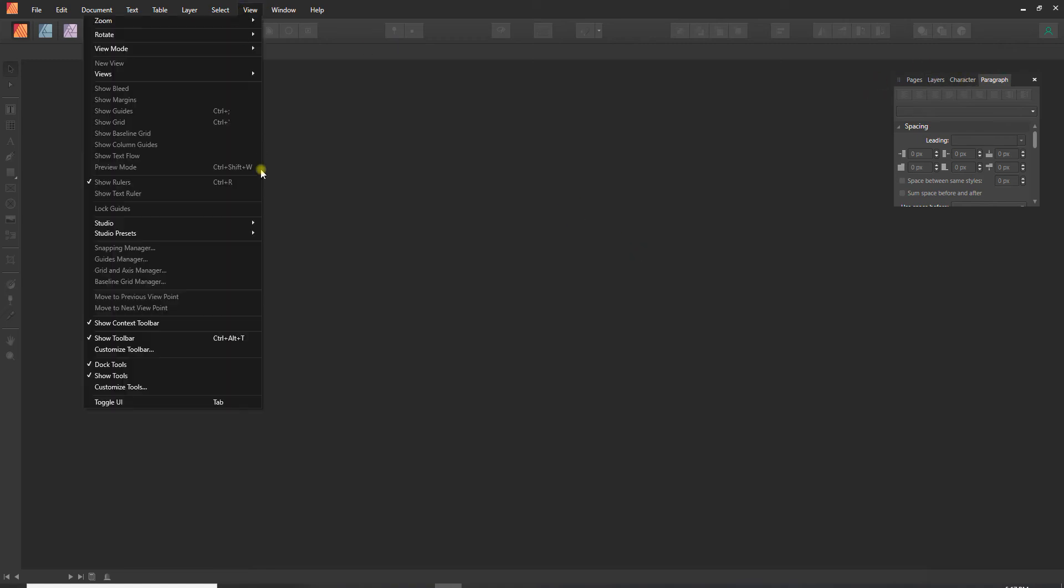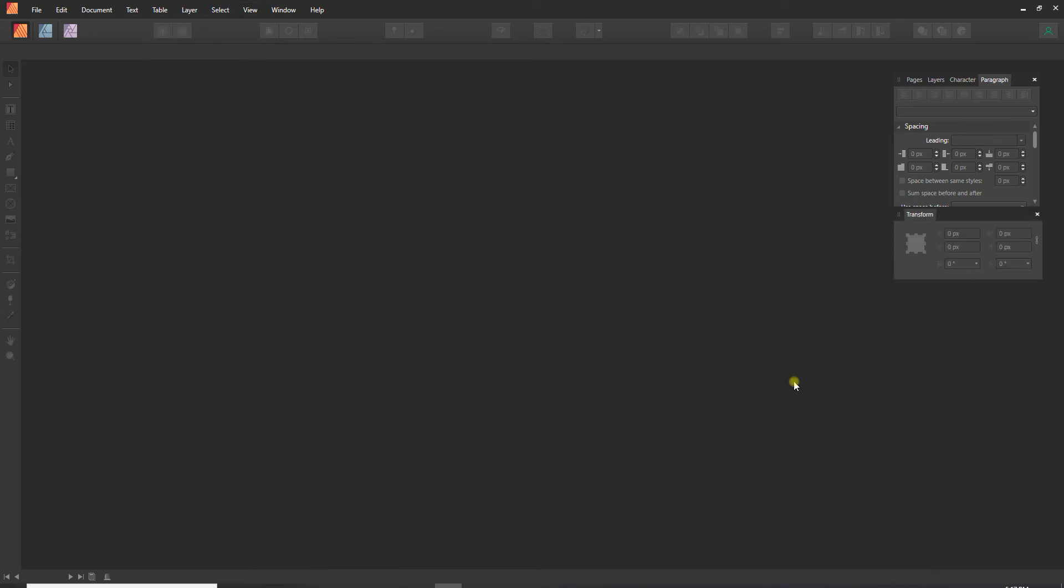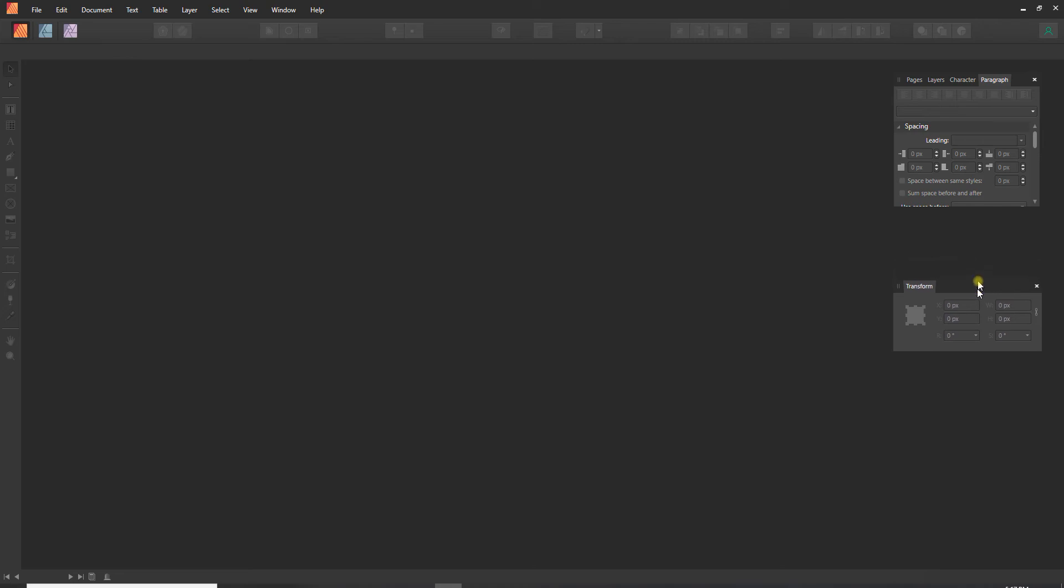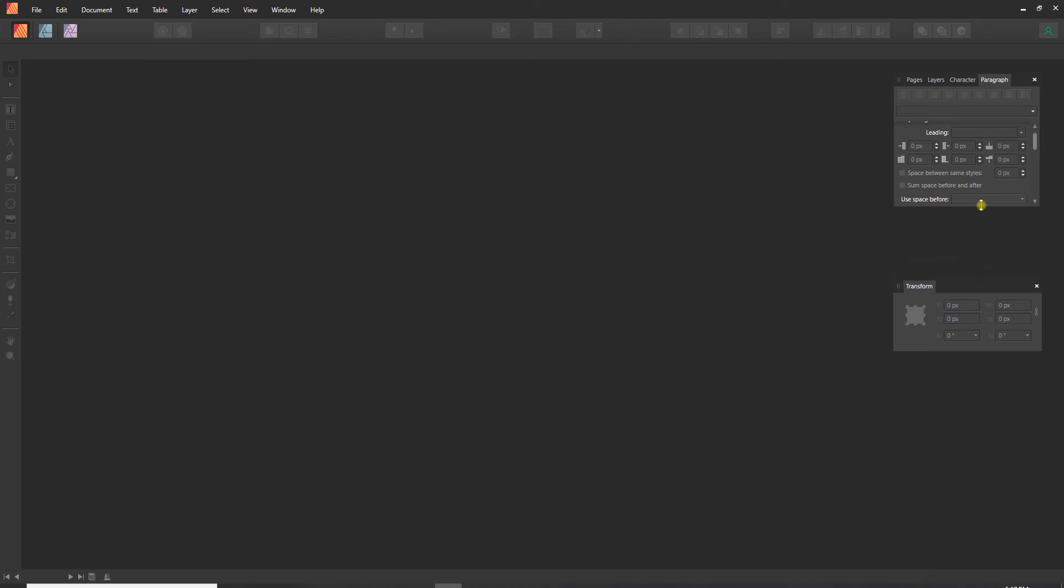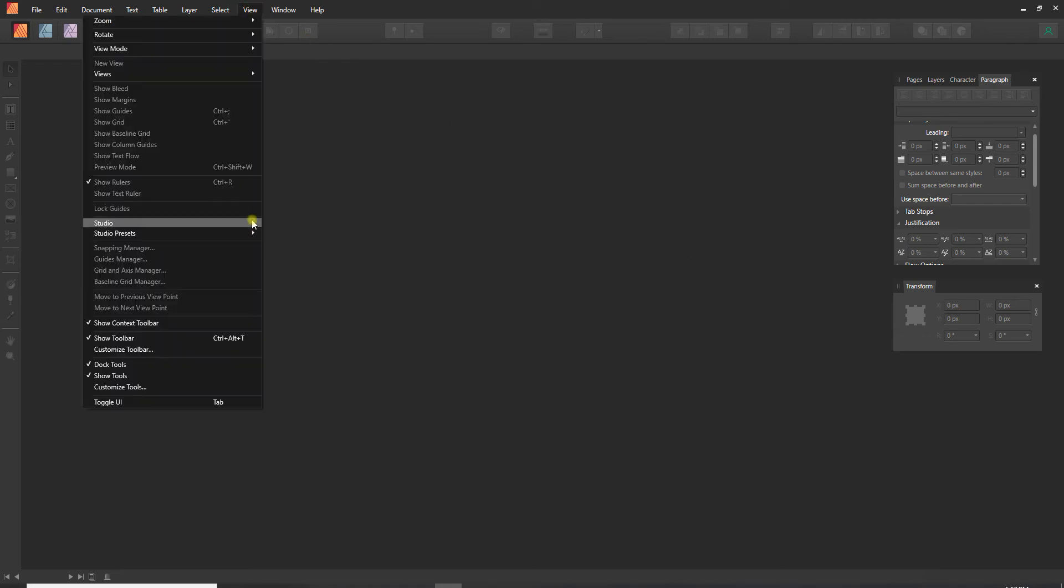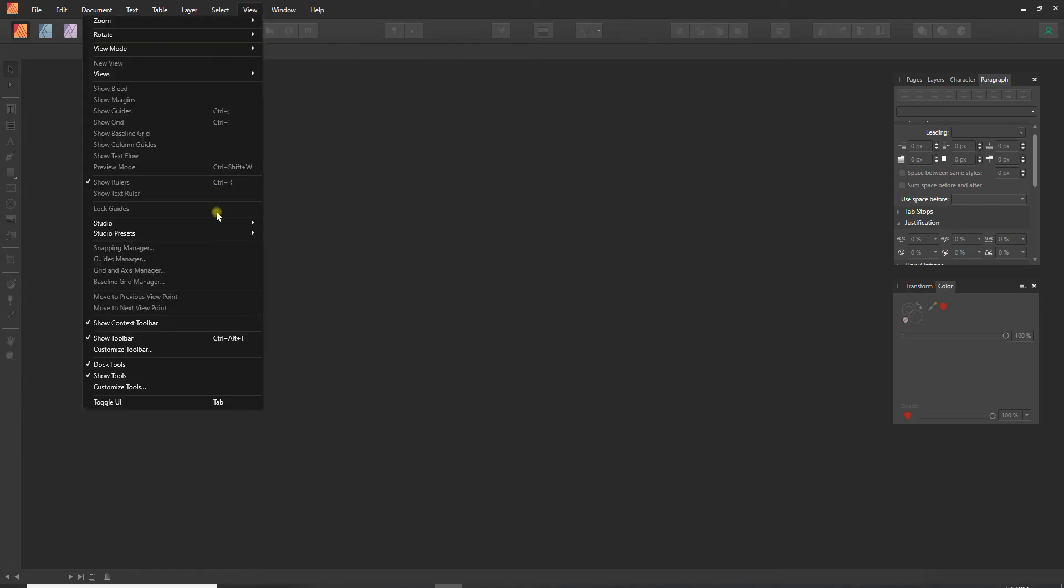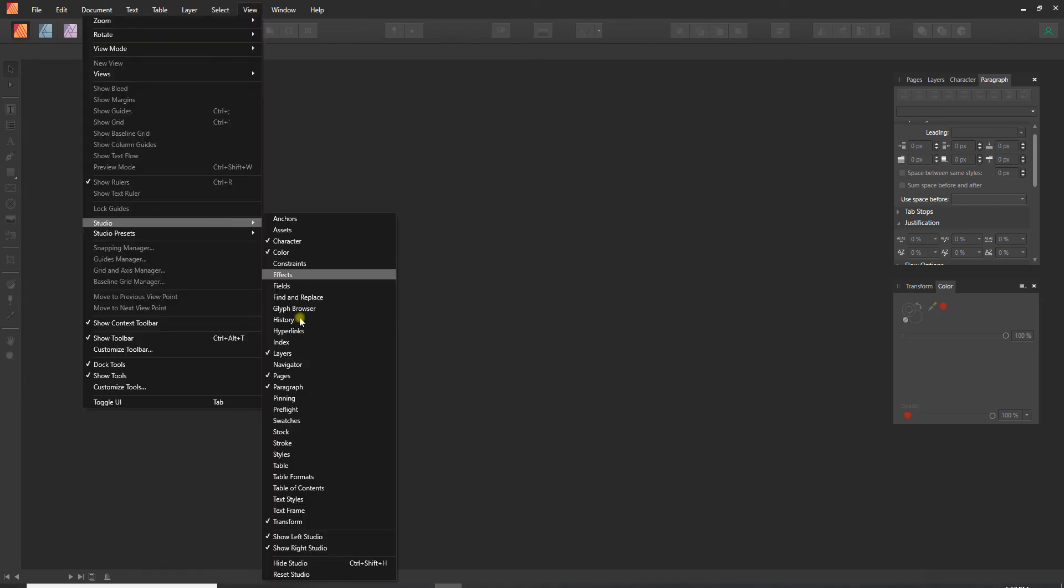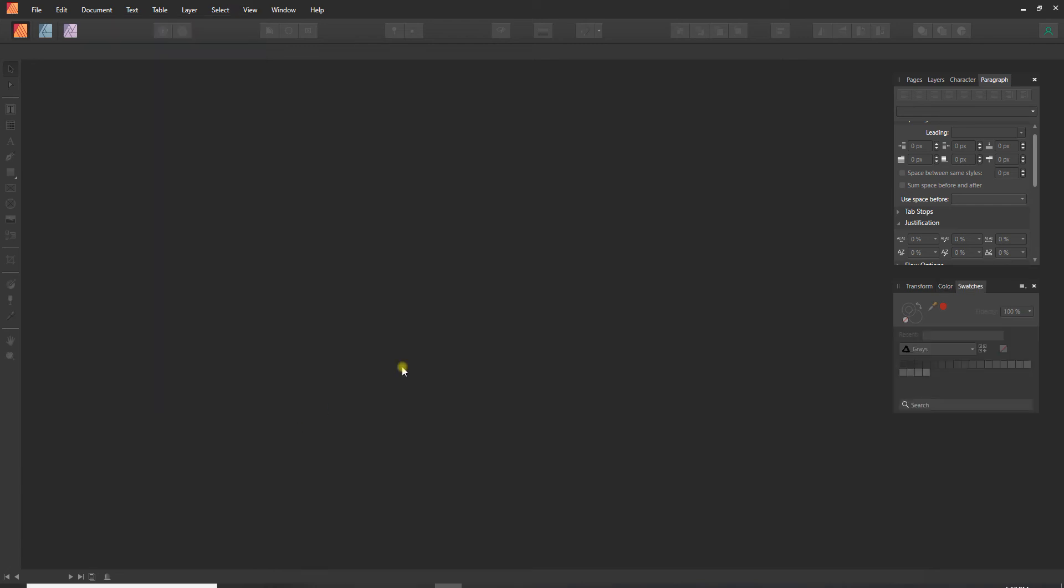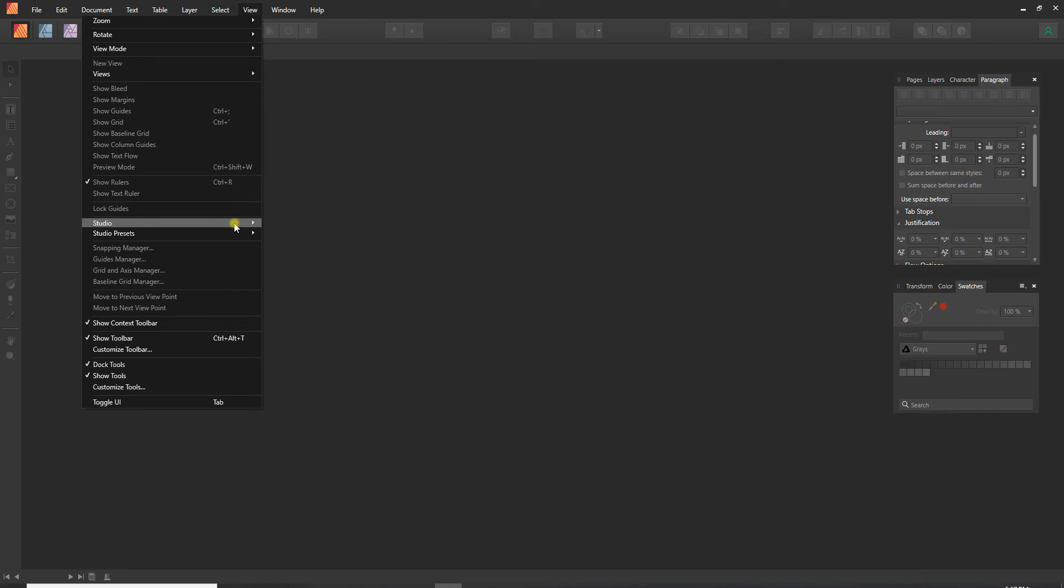And now I also use the Transform all the time. So this enables me to create things of the exact size as well as move things to exact locations. And then I also want to see Color, and then related to that I also like the Swatches, and then finally I also use the Stroke window quite a bit.